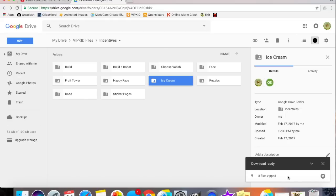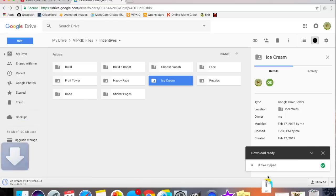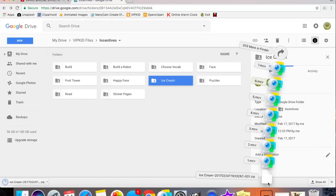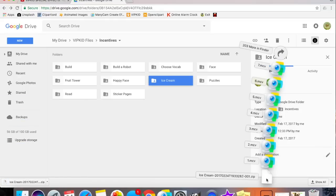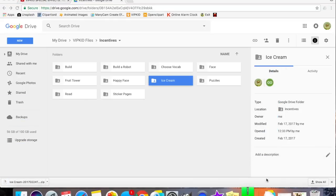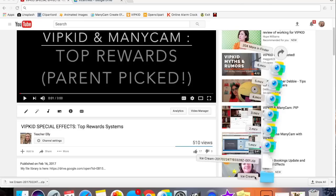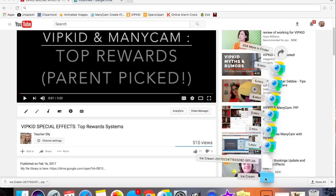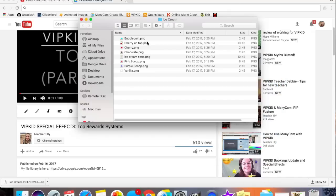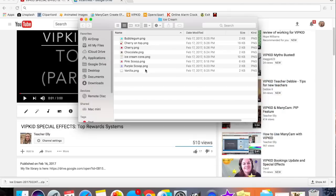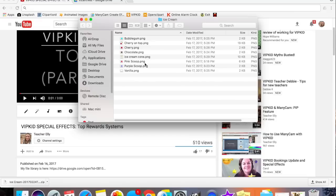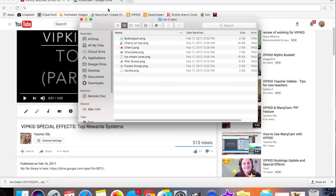Now that my file is downloaded, I'll open the file from my available downloads. Now that the folder has downloaded, I see that these items are PNG files. I want to be able to use them in ManyCam, and I can only use .mcv files as ManyCam objects. So I need to turn these into ManyCam objects. I do that by navigating to ManyCam's website.